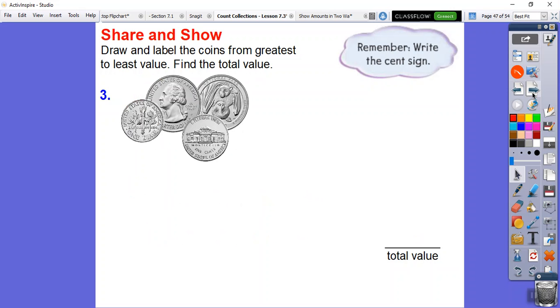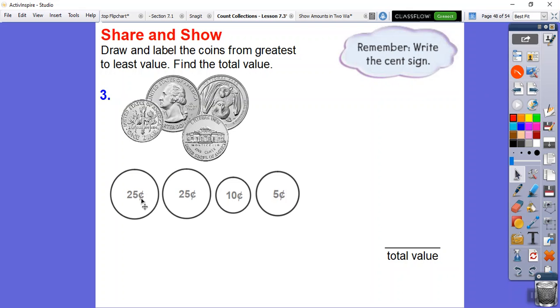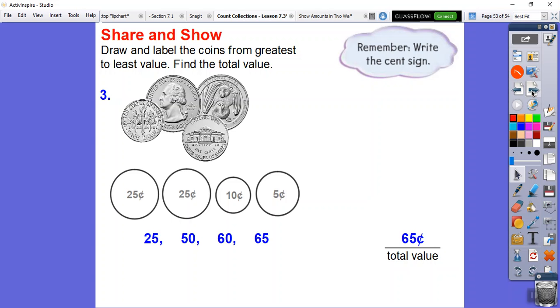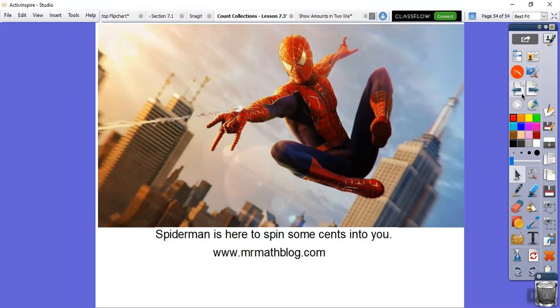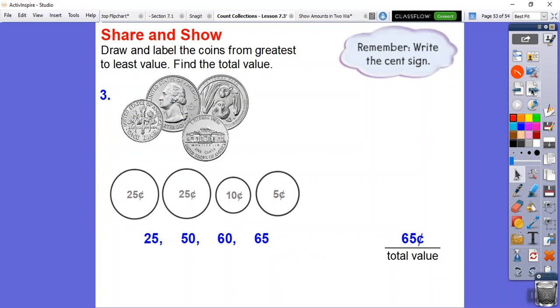Let's try one more. Here I see two quarters, a dime, and a nickel. There they are. Here's my two quarters, the dime, and a nickel. 25 is the first quarter, plus another quarter is 50, plus 10 is 60, plus five is 65. That's going to total 65 cents.